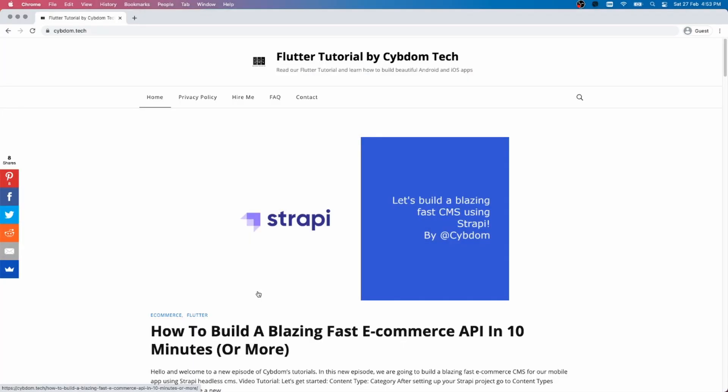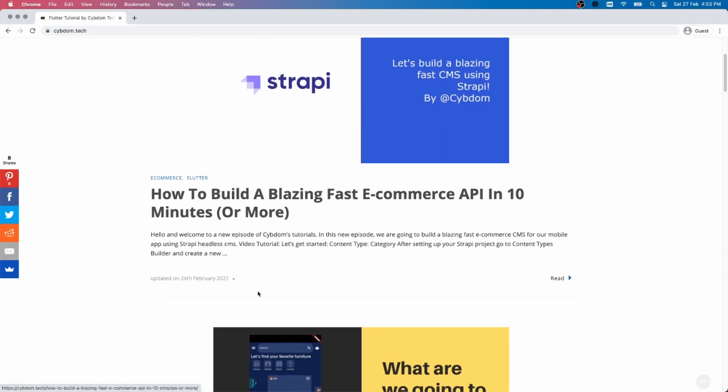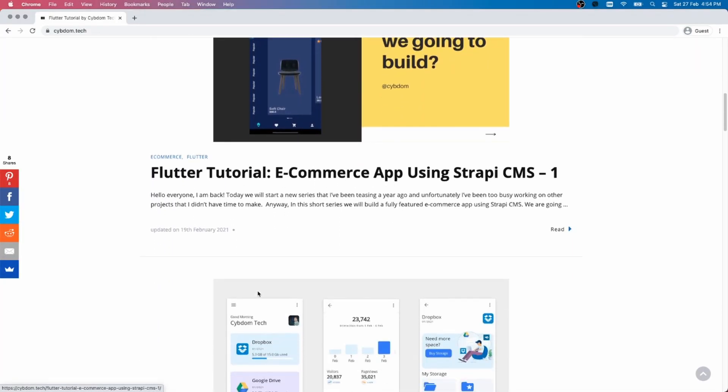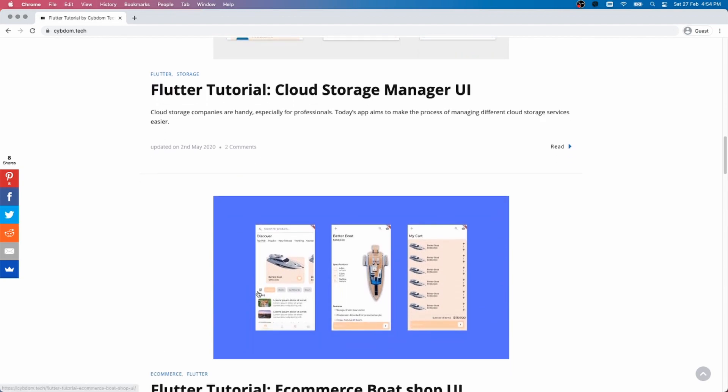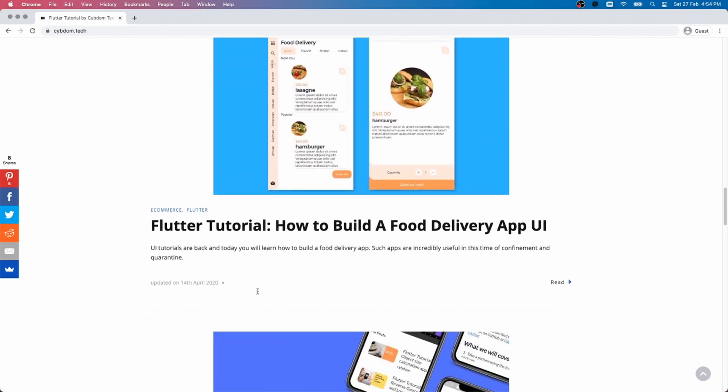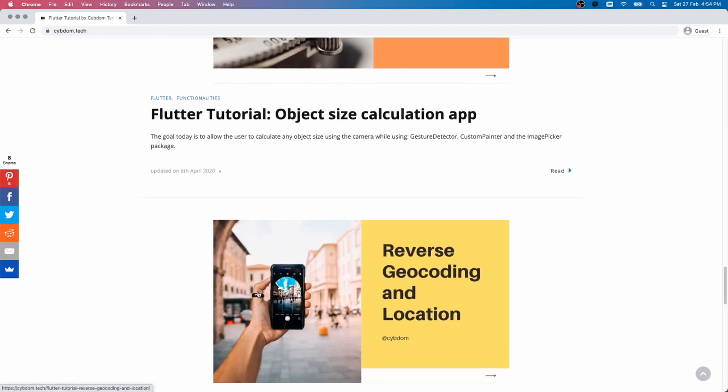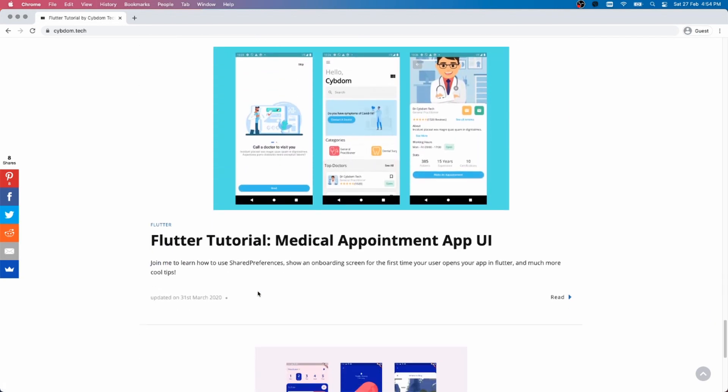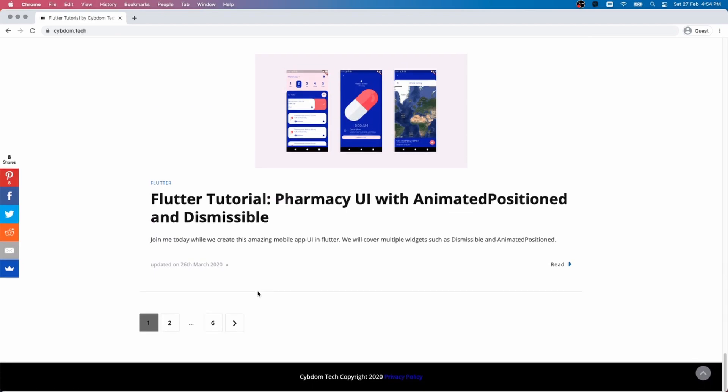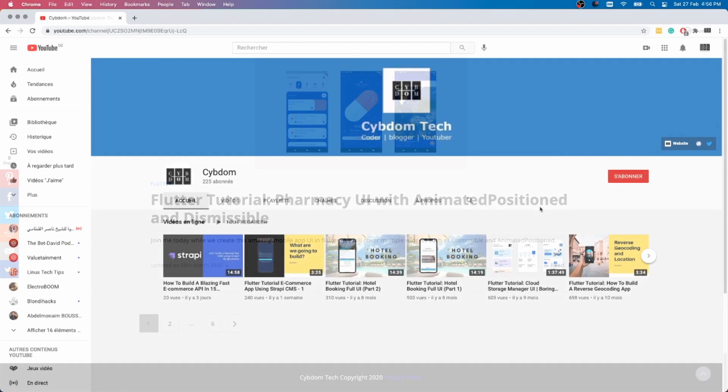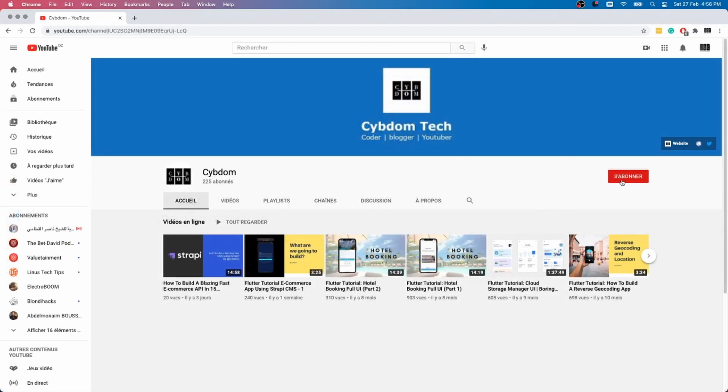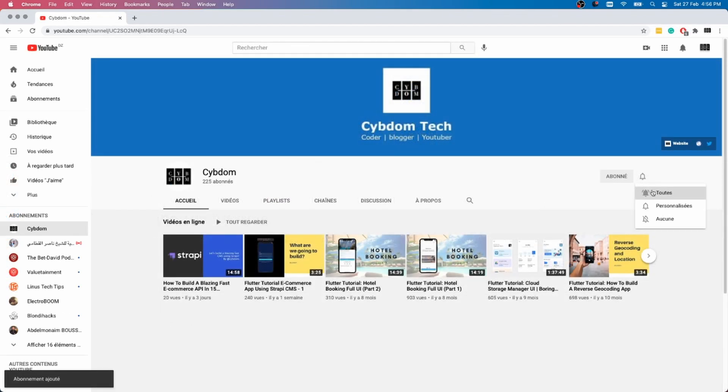That's it for today, make sure to follow the link in the description to visit my website for the written tutorial and more awesome mobile development tutorials. Now, click that subscribe button and ring the notification bell if you don't want to miss on upcoming content.